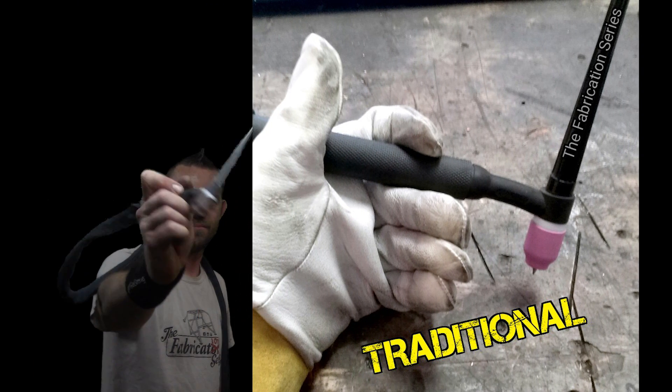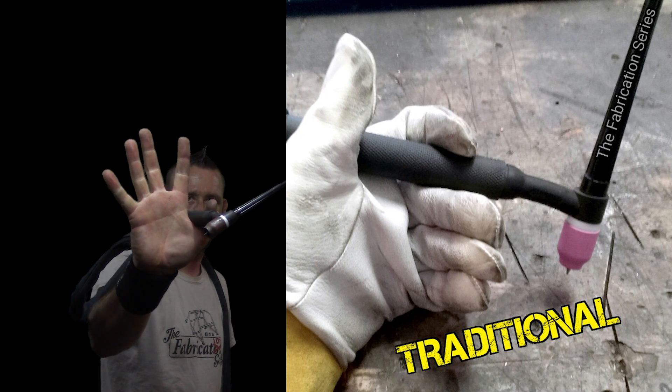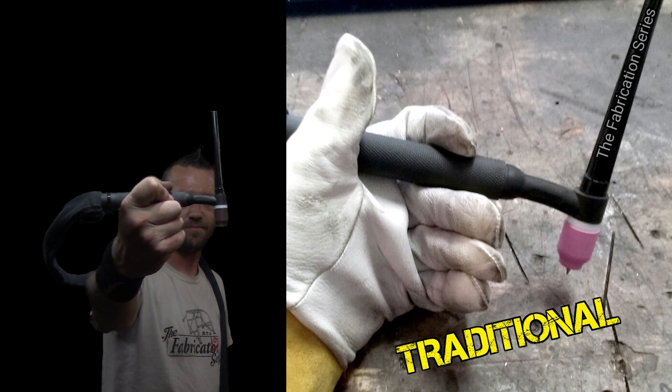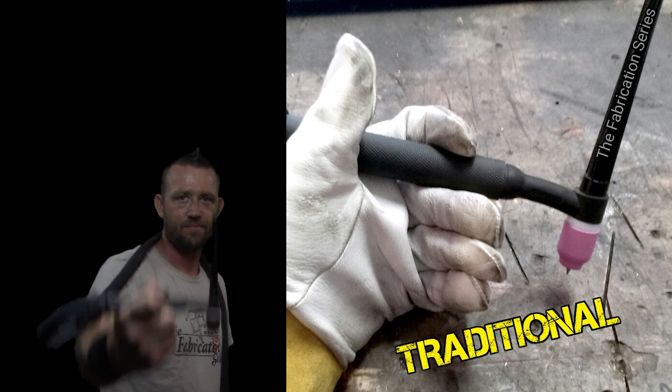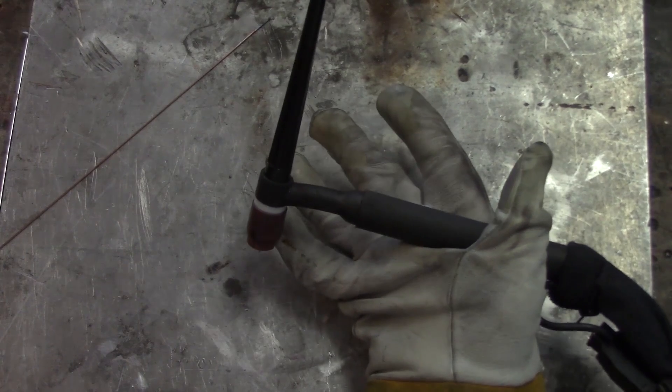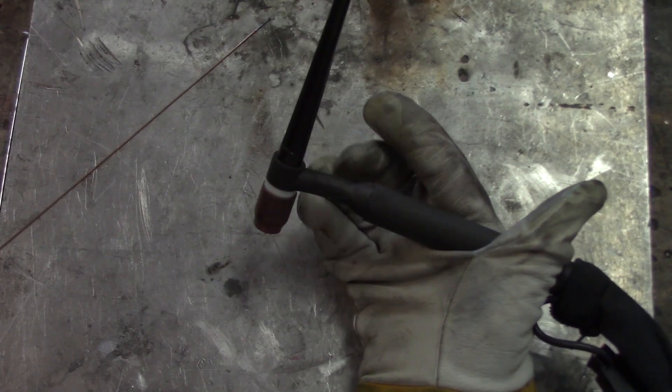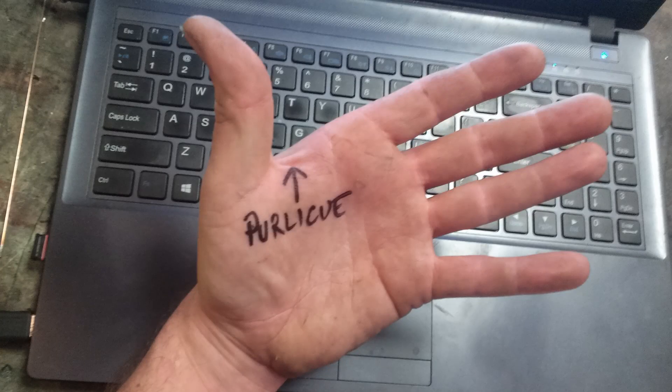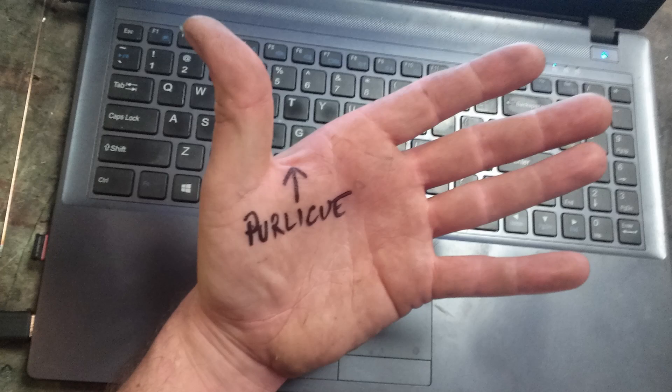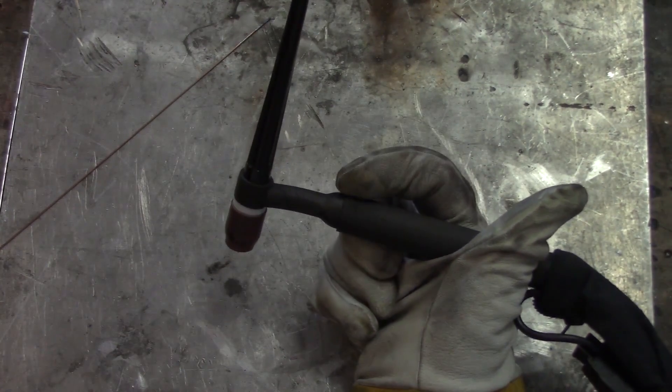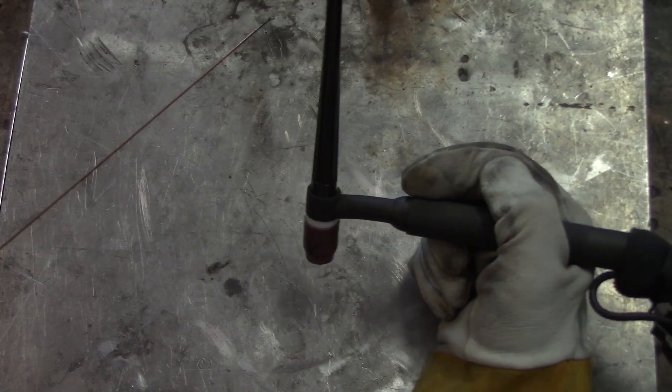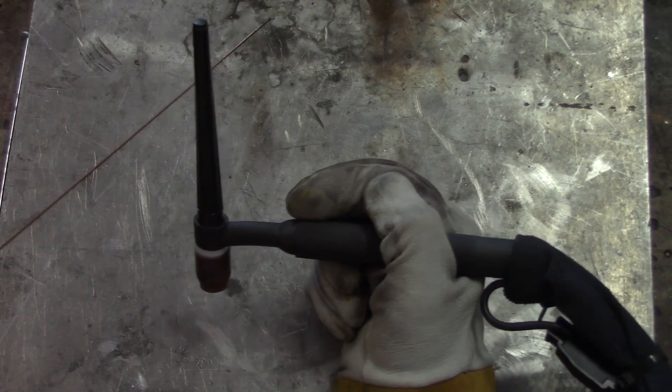Let's start with number one, very simple, the traditional grip. Take the torch handle with your palm up and rest it across your perlicue. If you don't know what that is, that's the area between your thumb and your index finger. Cool facts here. You take the rest of your fingers, your middle, your ring, and your pinky fingers, you put them underneath kind of like a fist and use your index finger to kind of stabilize it.